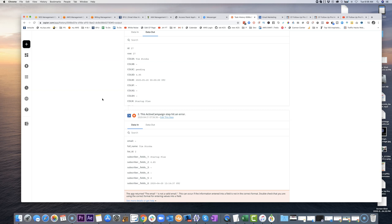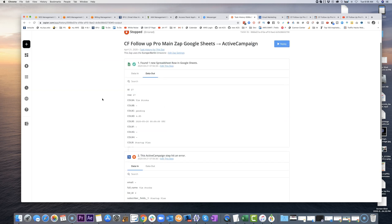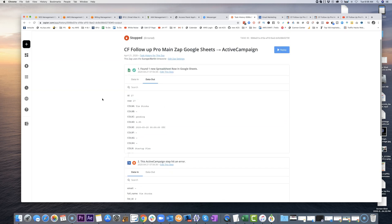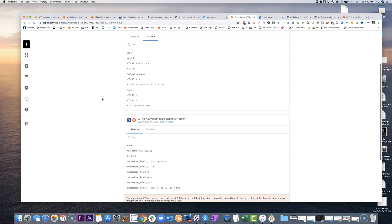So yeah, hopefully that helps. That's how you troubleshoot a zap. Sometimes it's okay to leave it errored out like that and just fine. Or sometimes you might need to make a tweak so it doesn't error out in the future.